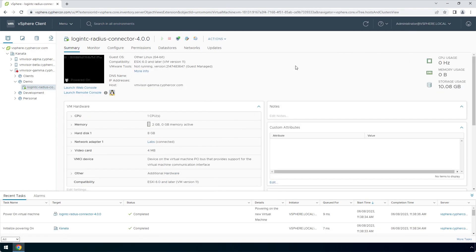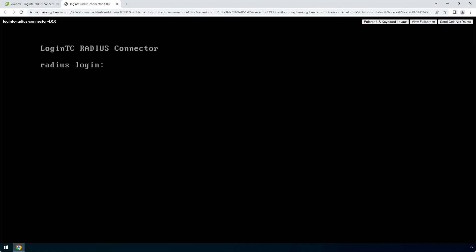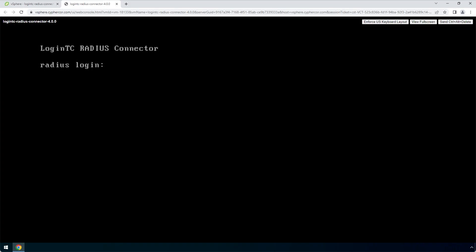To view the newly deployed appliance, select the instance and open up the console. The LoginTC Radius Connector virtual appliance is ready for configuration. Now configure your newly deployed LoginTC Radius Connector virtual appliance. Login using the LoginTC user with default password LoginTC Radius — one word, all lower case.